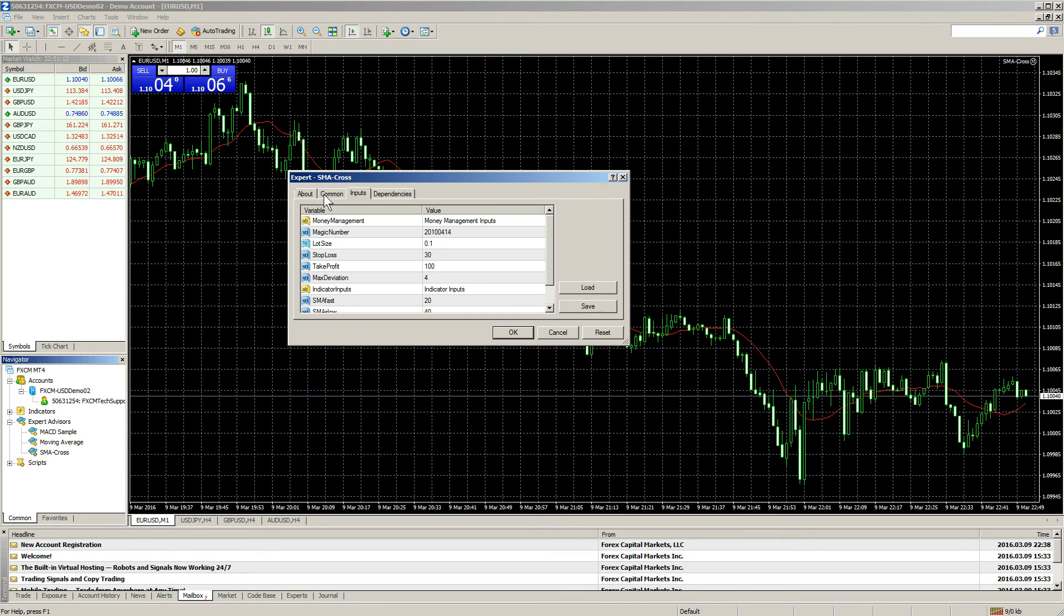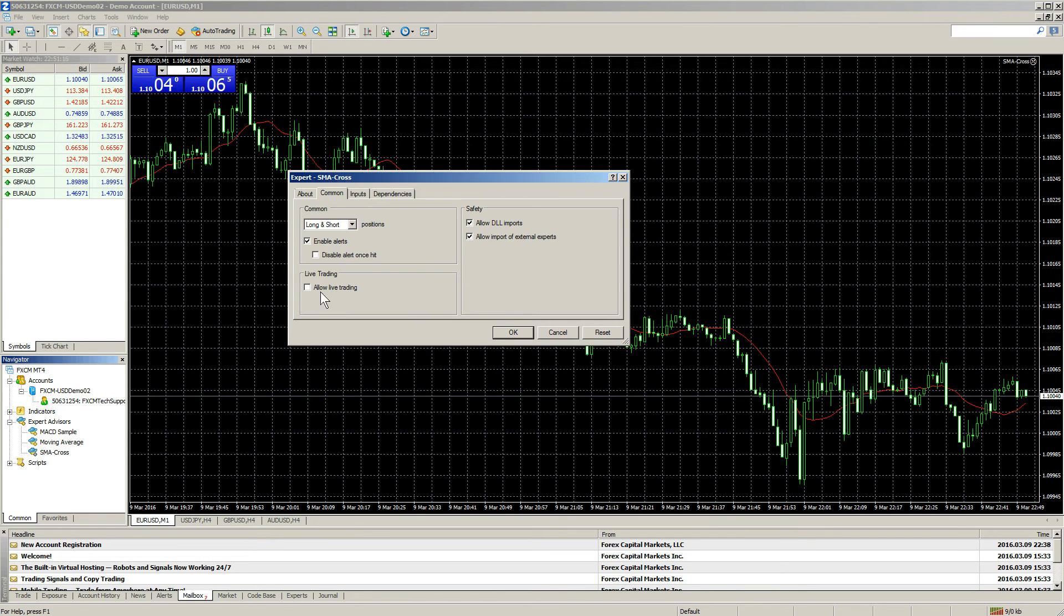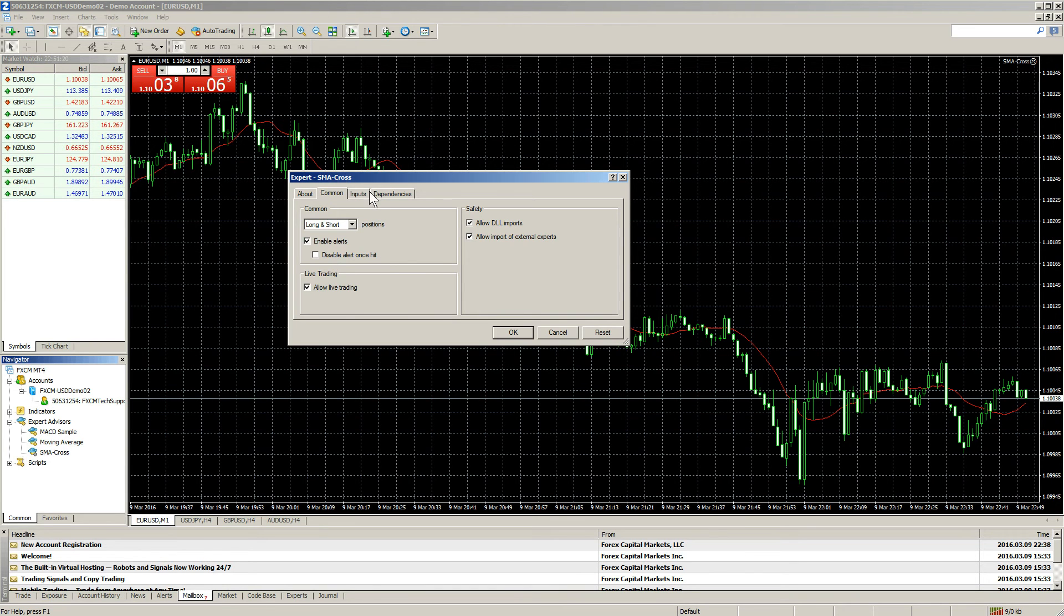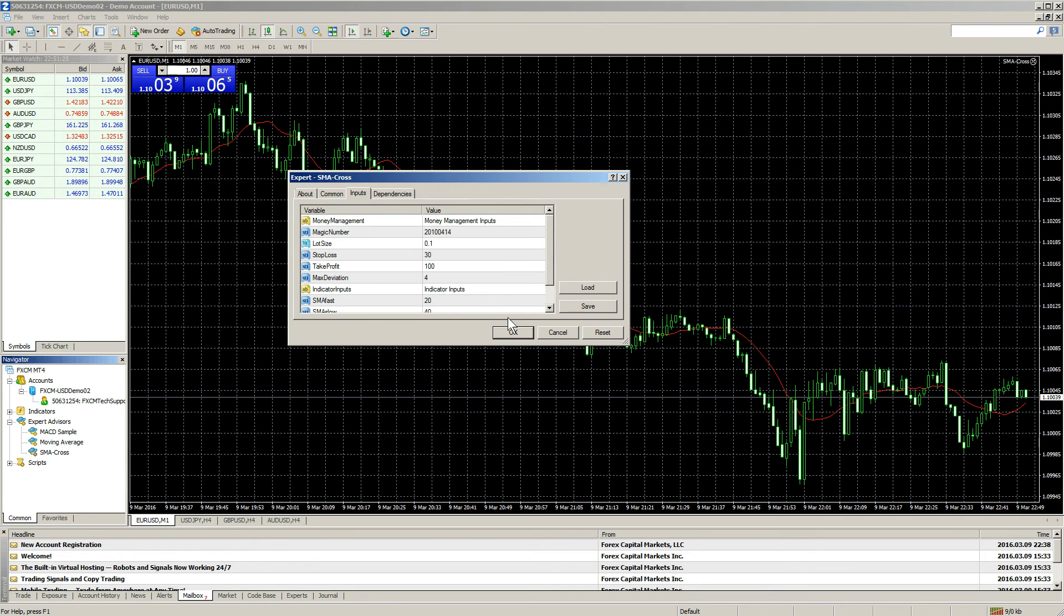In the Comment tab, make sure to check Allow DLL Imports and Allow Live Trading if you would like the EA to trade for you. In the Input section, change any inputs that you would like to change, and then press OK to apply the EA.